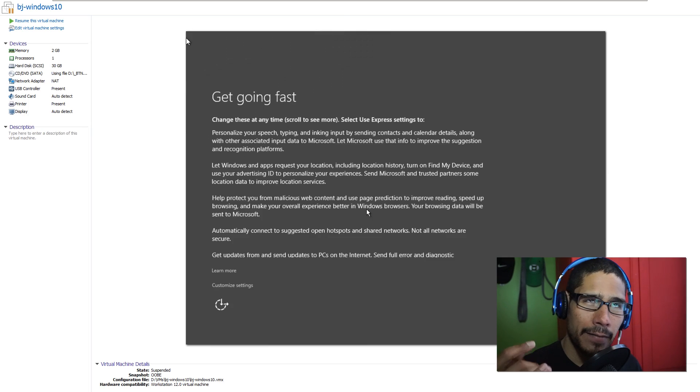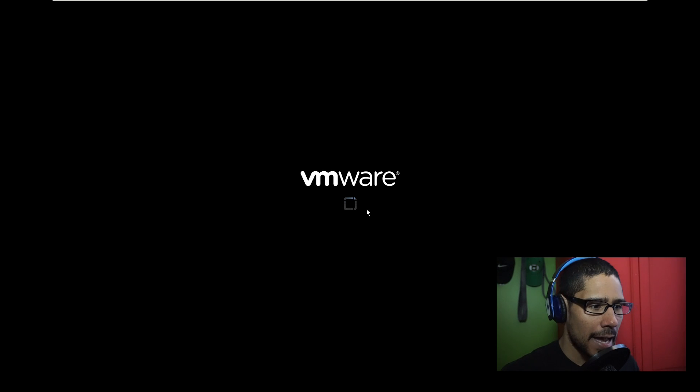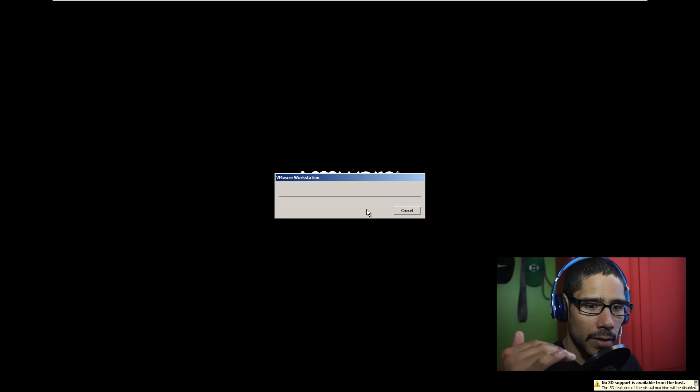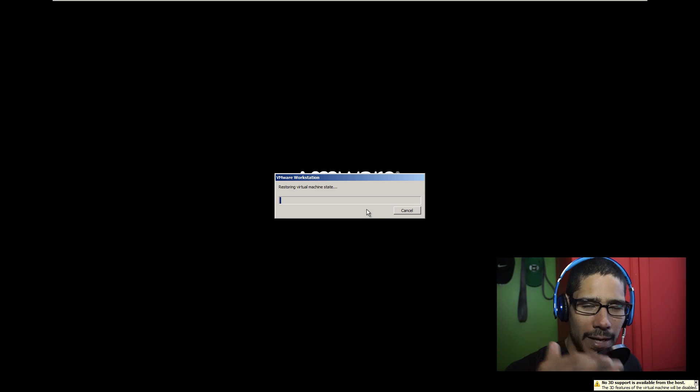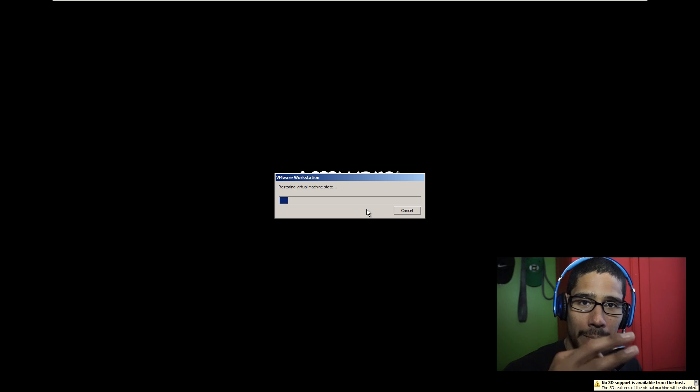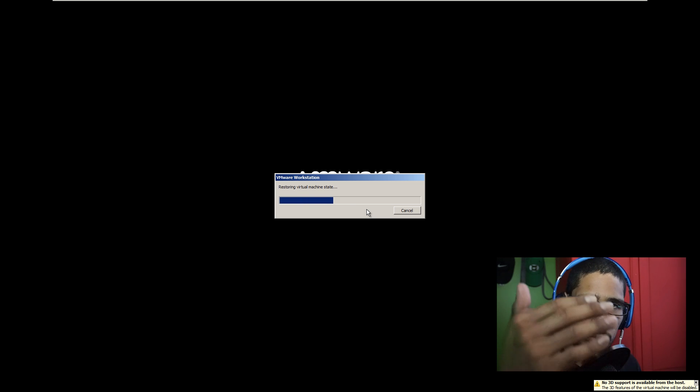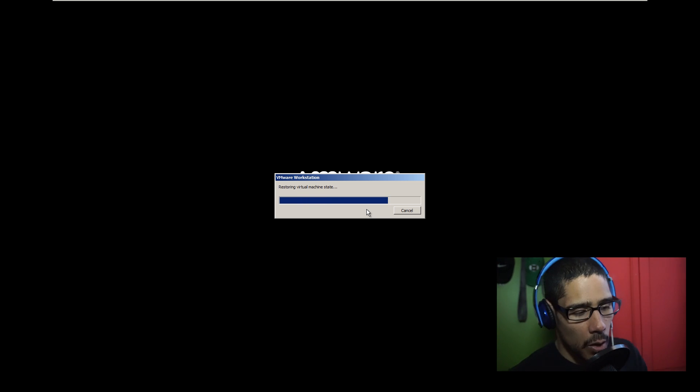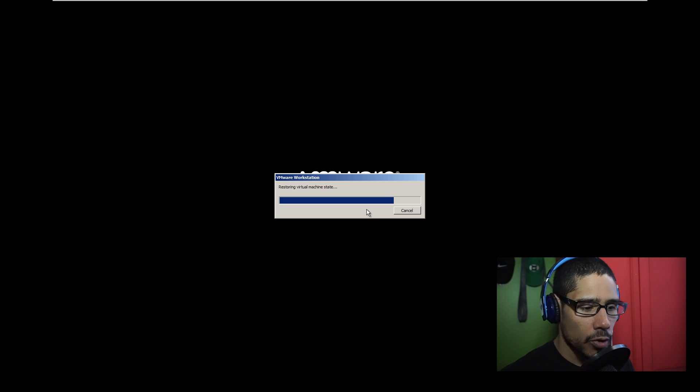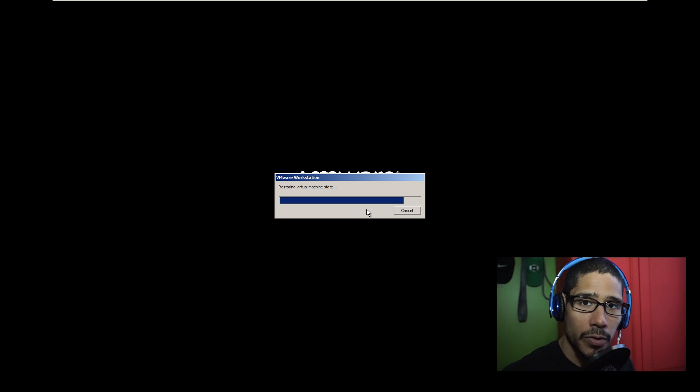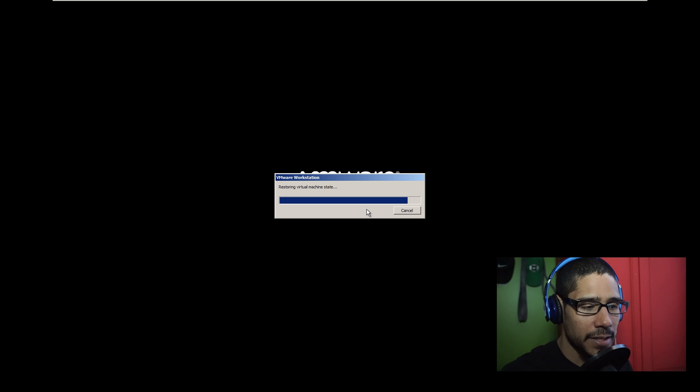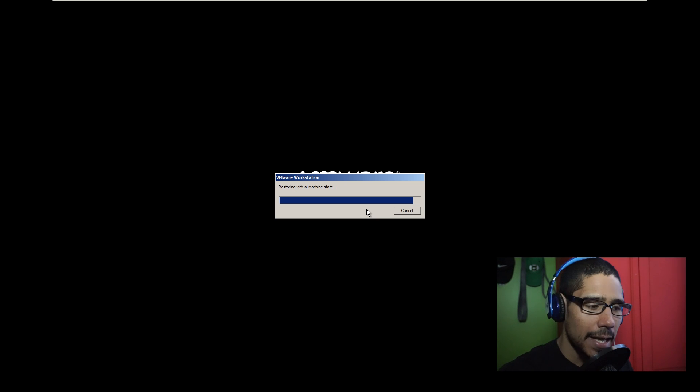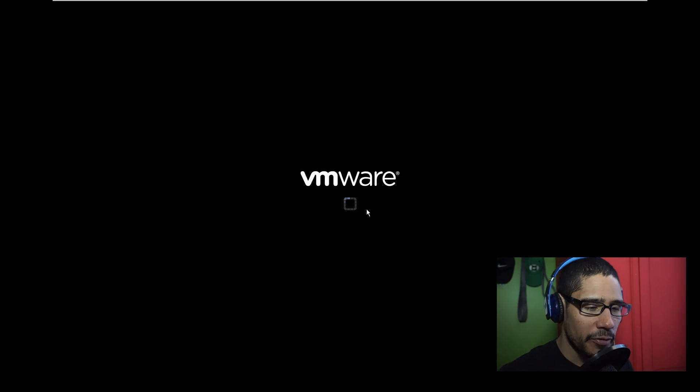Now, the OOBE is the out-of-box experience, and that's where you need to do the three commands to get into audit mode so you can start customizing. Once you have your machine and you place your DVD or boot your new machine that has Windows 10, most likely you're going to get this option, this out-of-box experience that you need to start configuring.